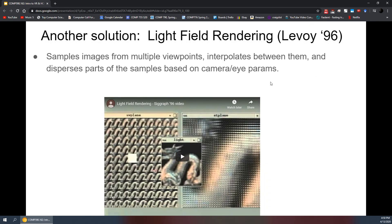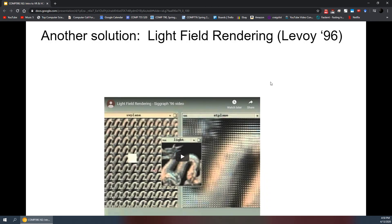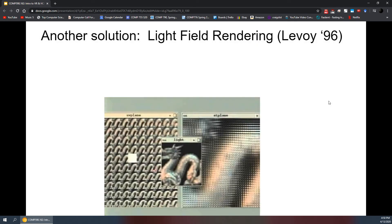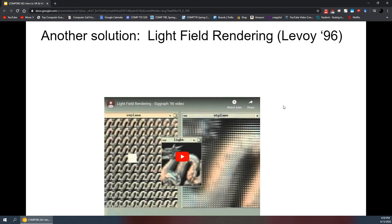We're at the end of class. Light field rendering is pretty cool and some of that tech was also developed at UNC — we'll talk about it next time.